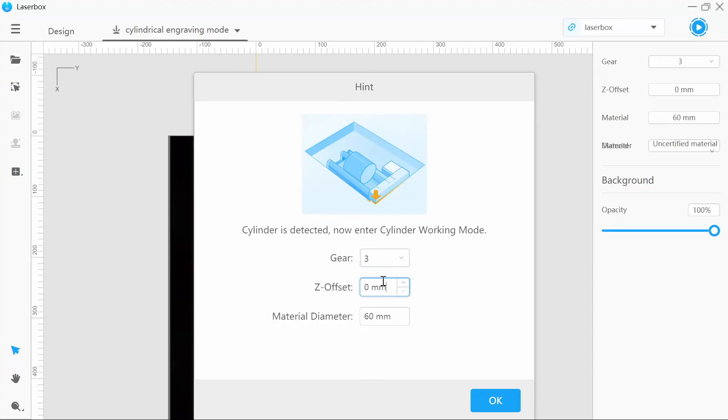Once you've selected that, you've got the Z offset. Now the Z offset is only going to be used if you have a material under 30 millimeters. If you do have a material under 30 millimeters, that Z offset is going to be the height of your material that you're going to slide underneath your rotary to make that material come up over 30 millimeters.